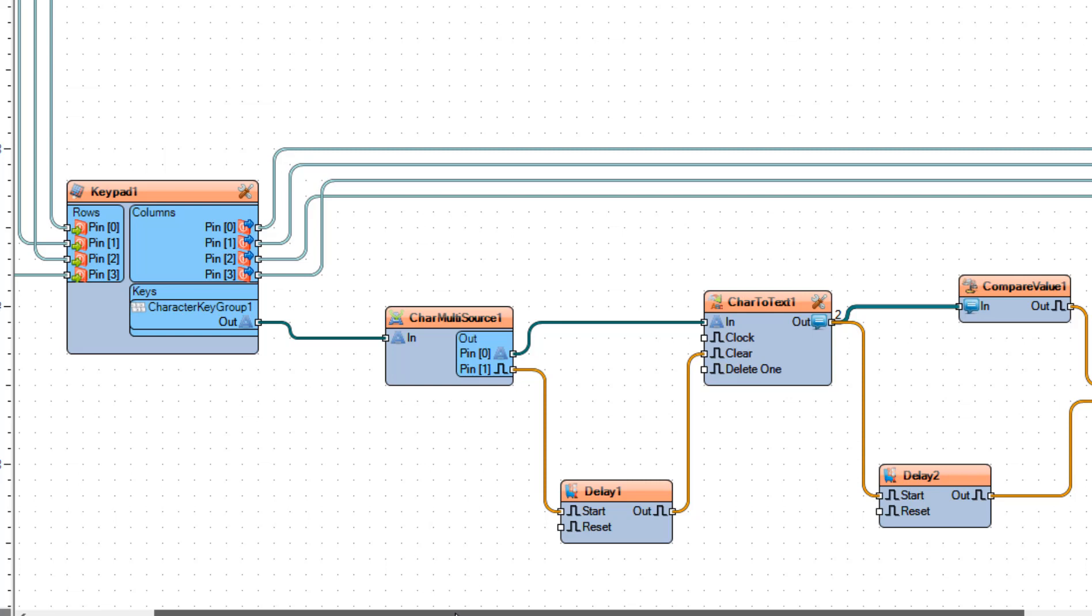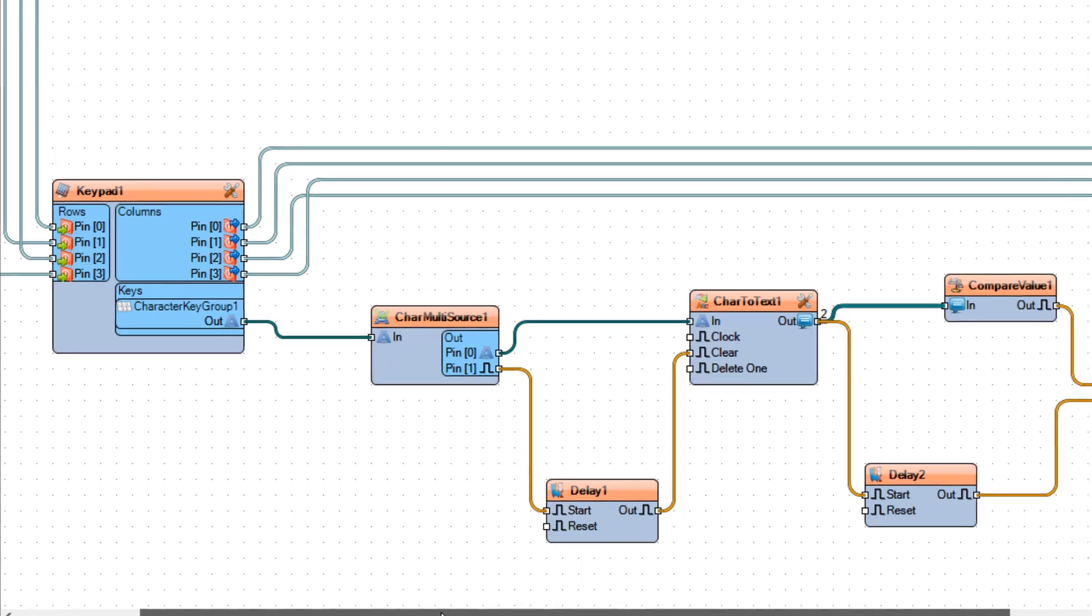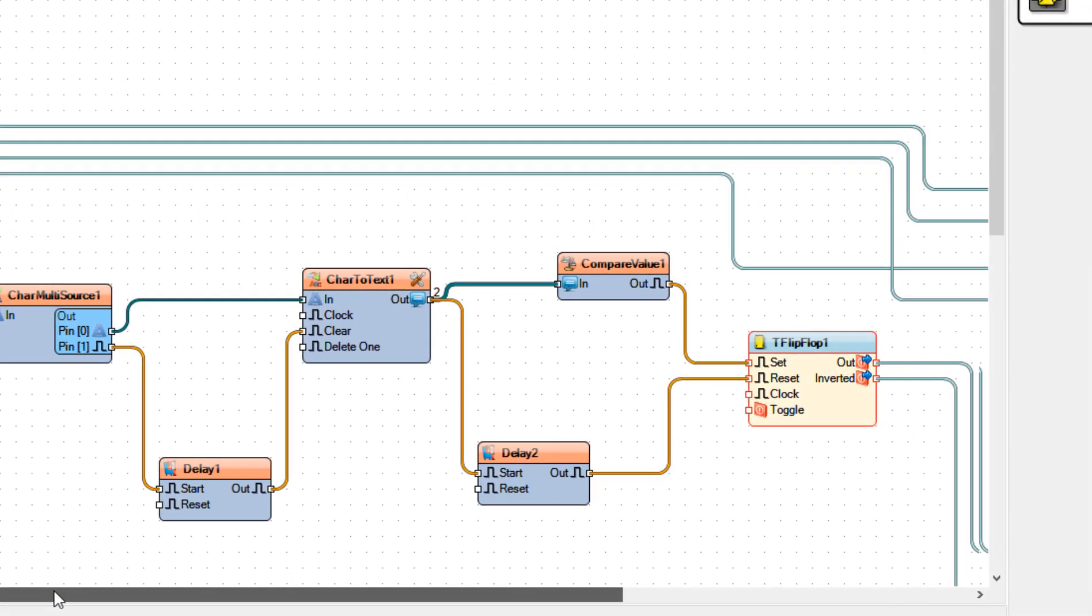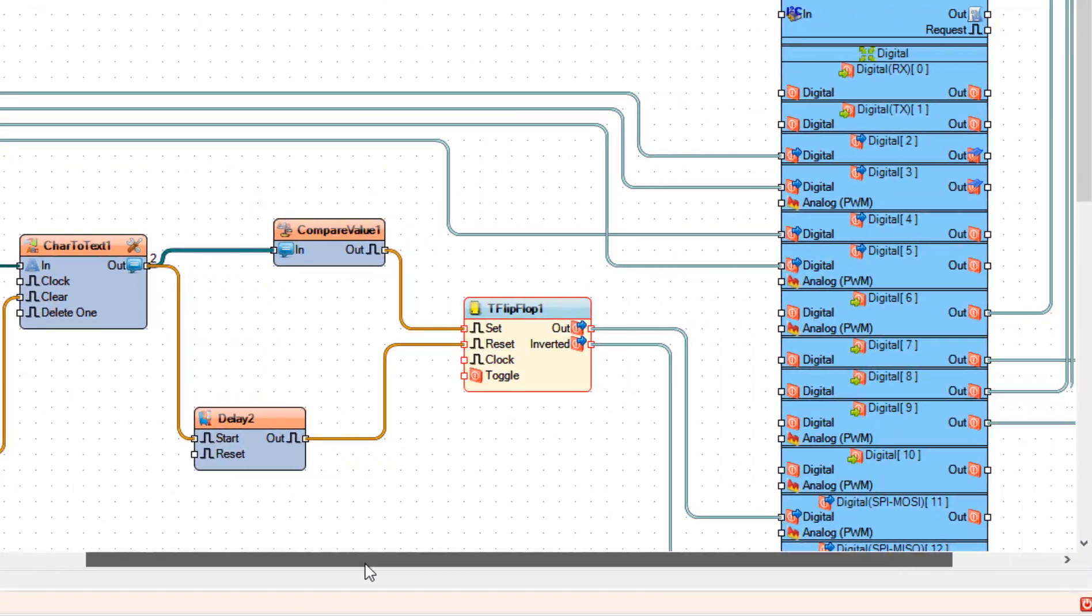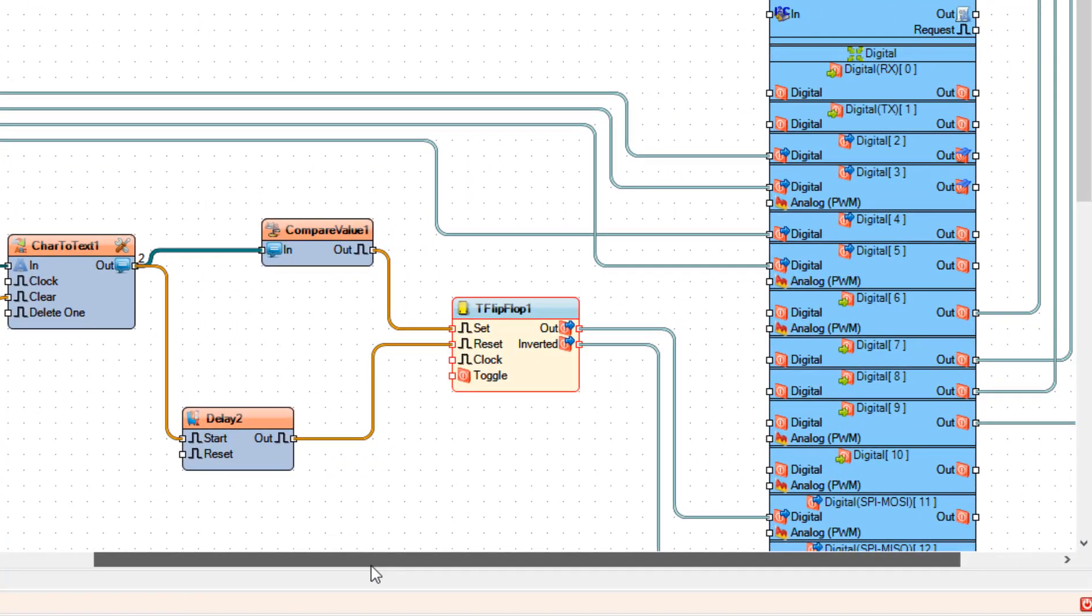From char to text one the code will go to the compare value one where it will be compared if it is the right code. If the code is correct, the compare value one will trigger the set pin on the flip-flop one which will trigger the LED, in our case it will be green LED. At the same time also delay 2 will be triggered which will lock everything back after the five seconds. In our case the red LED will be turned on.